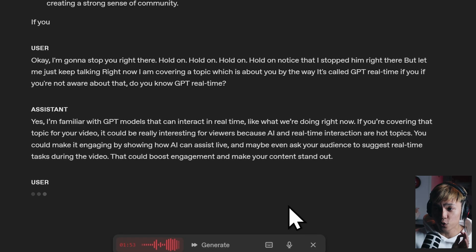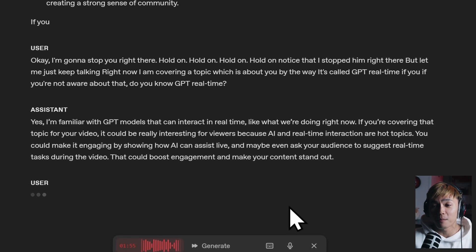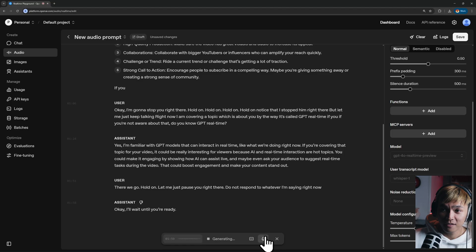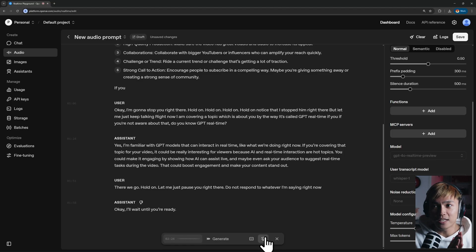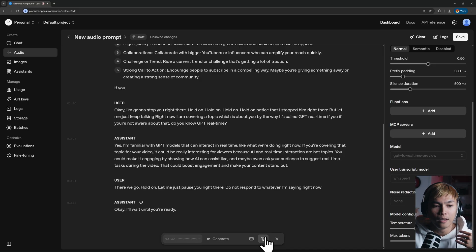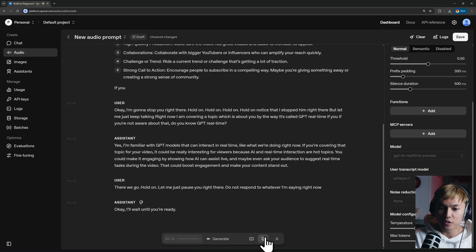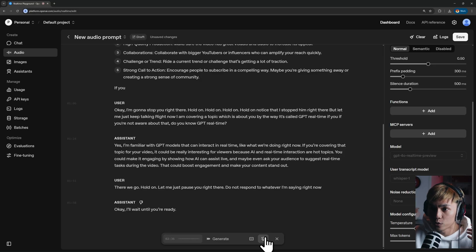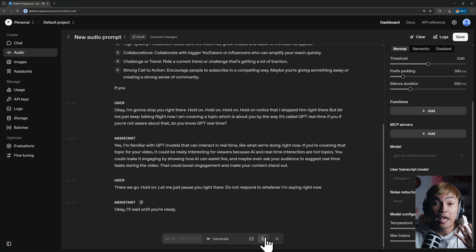I told it not to respond to what I was saying, and it simply replied 'Okay, I'll wait until you're ready.' As you can see, it's pretty interesting that you can talk to it like you're talking to a person. If you want to learn a language or talk about topics, you can basically talk to it like you're talking to a professor or an expert.